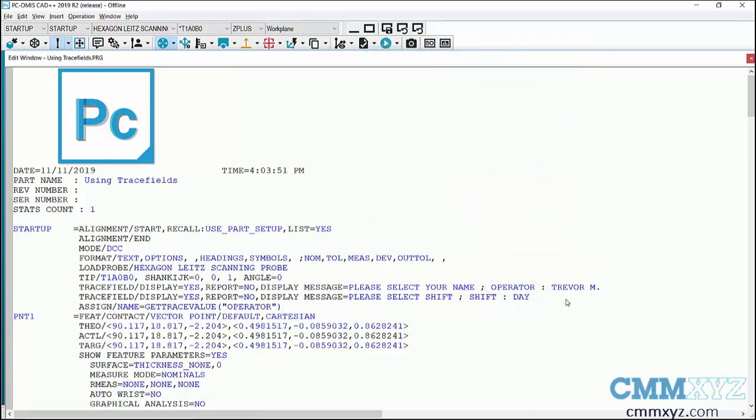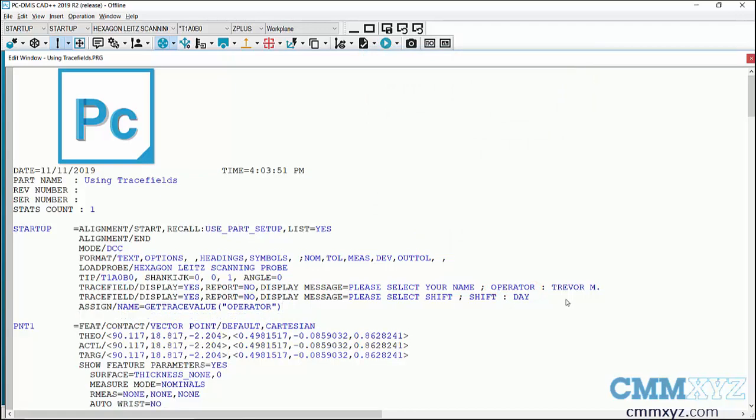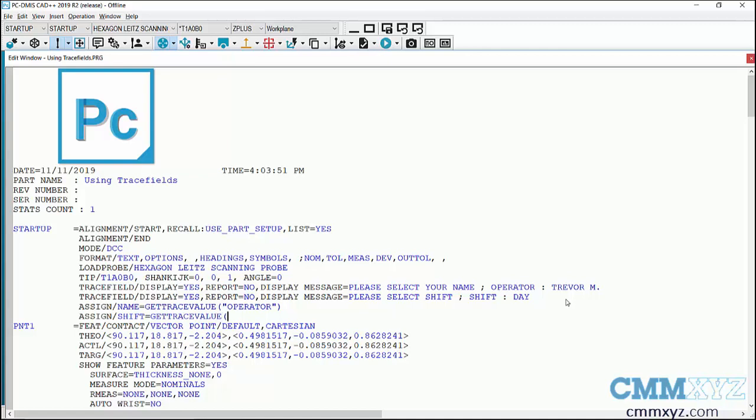So just like that. So that's variable number one. Variable number two will be shift. So that's the name of my variable. Again, the operator get trace value, and in quotations I'll put the name of my second trace field, which is shift.